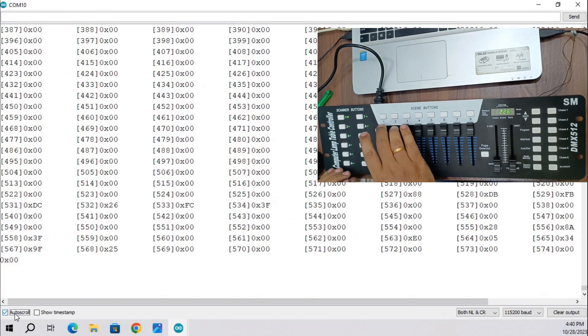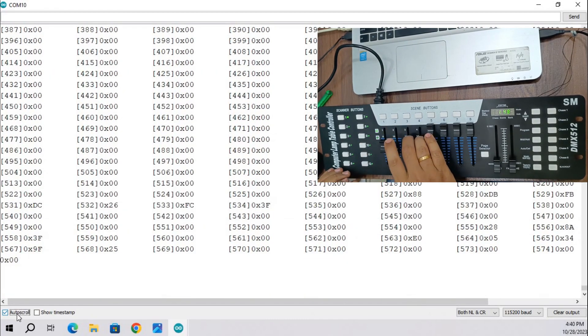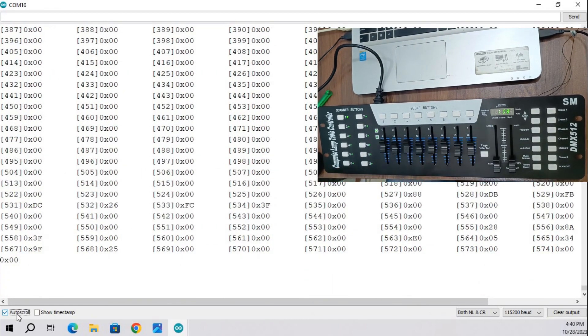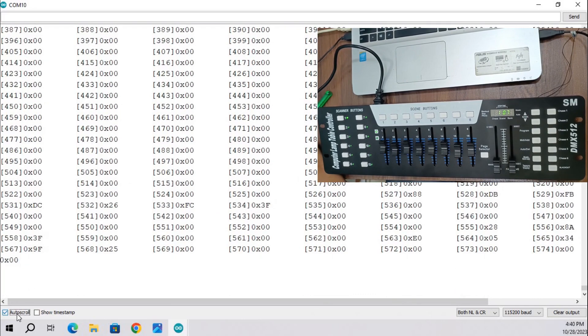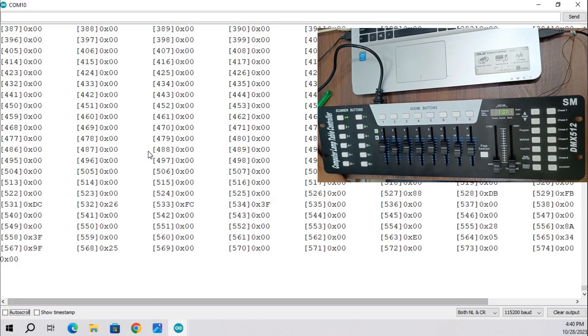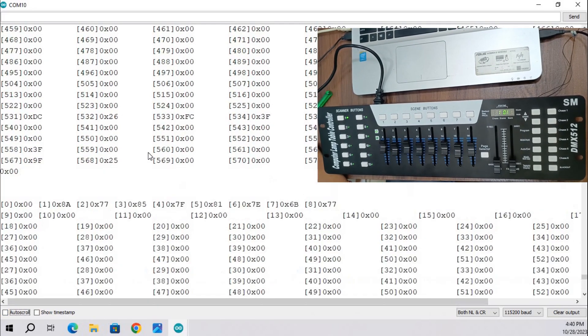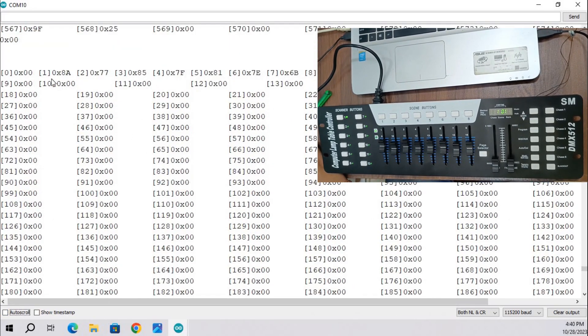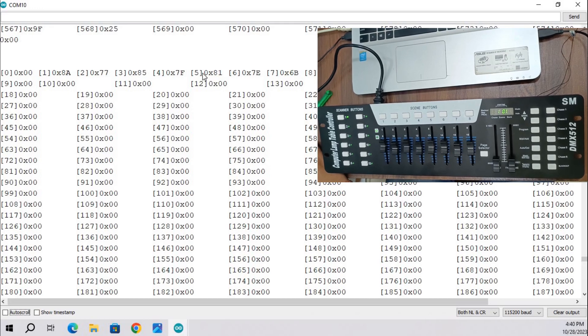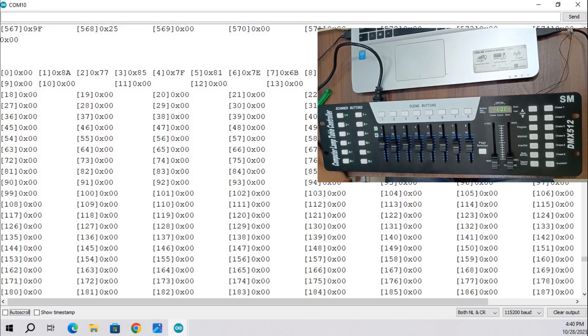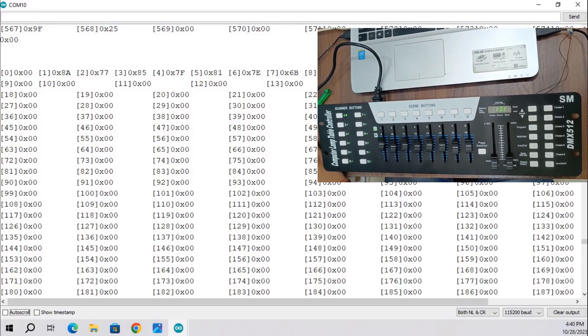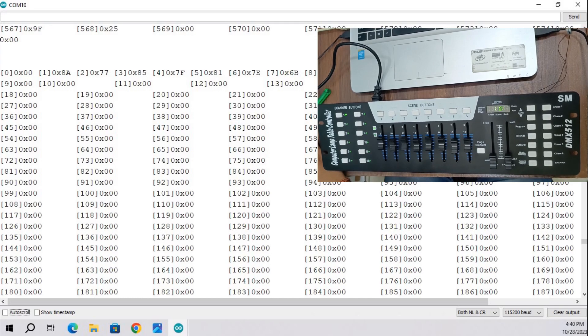On DMX board, change position of all slider switches and one more time check output. You will see same bytes are changing data.